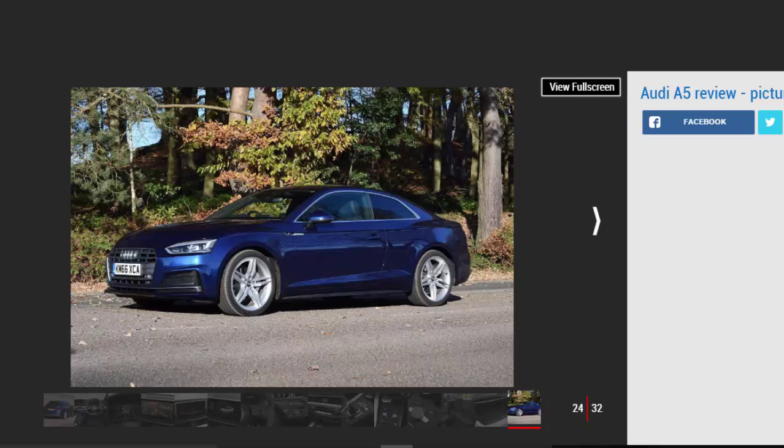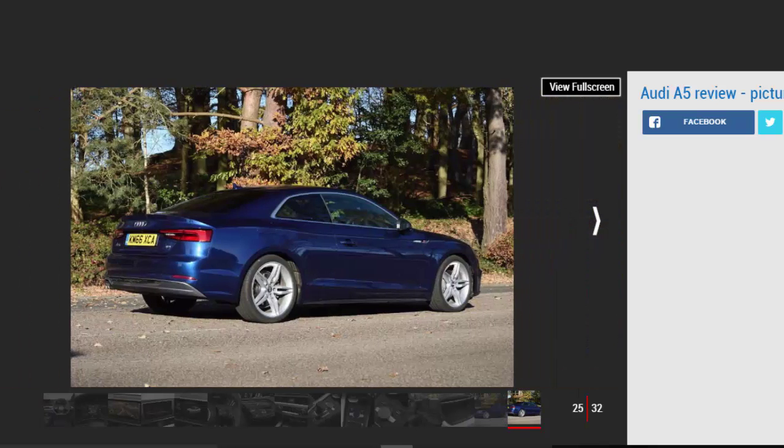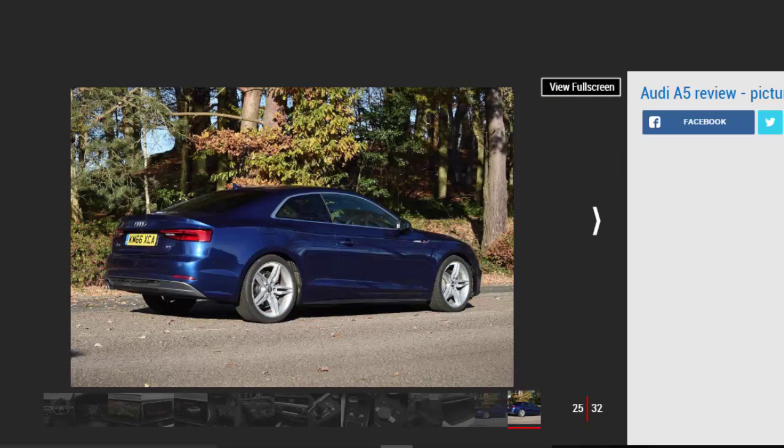At the top of the range sits the S5 coupe, powered by a new turbocharged 349 bhp 3.0-liter V6. Audi claims it can hit 0-62 mph in 4.7 seconds.